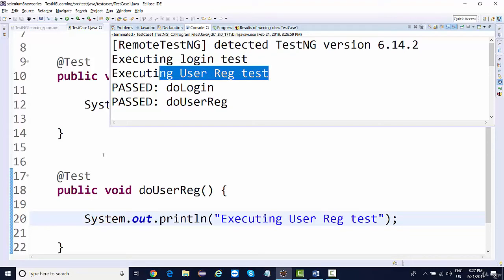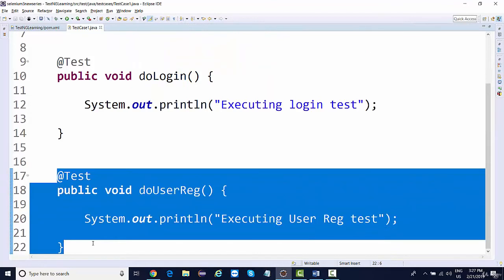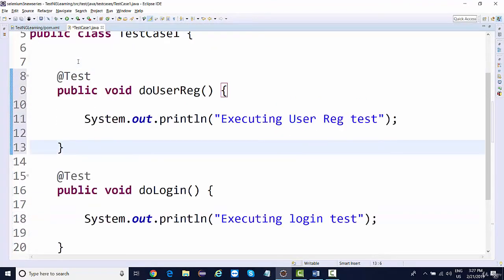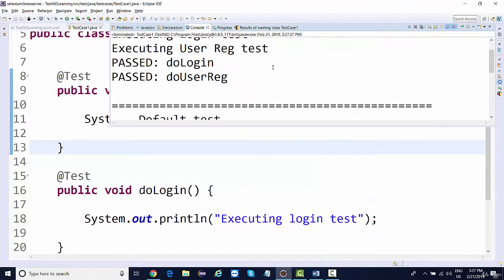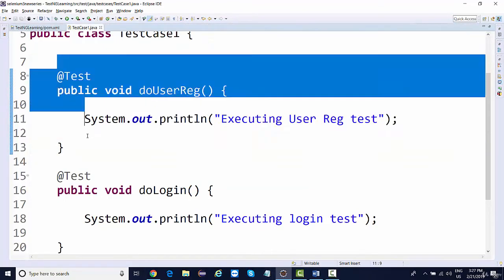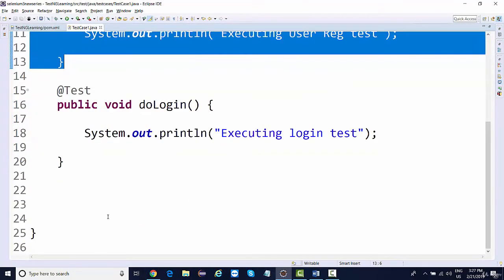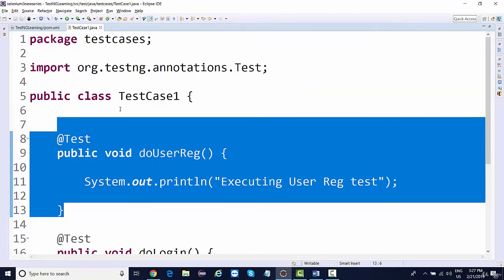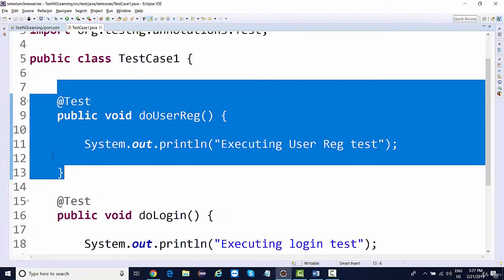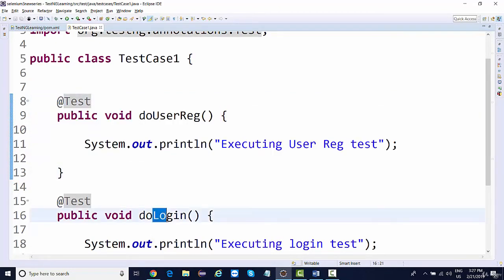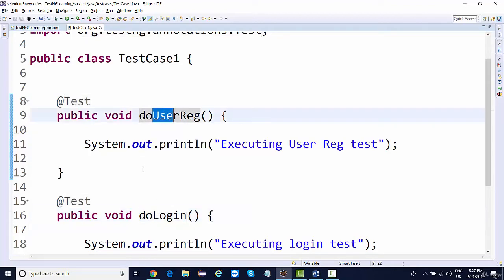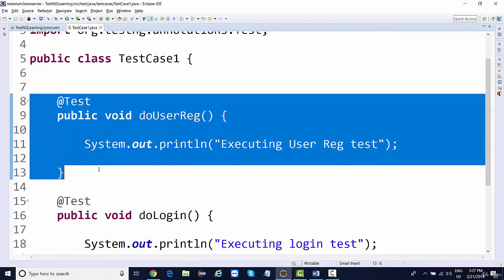Maybe I want to execute user registration first, because until we register a user, we can't login with that user. Even if I cut and paste the method to the top and then run it, login will still execute first — the sequence of code does not matter. TestNG executes these methods alphabetically, so alphabetically 'login' comes before 'user registration'. If you want user registration to execute first, you can define a priority to the test.